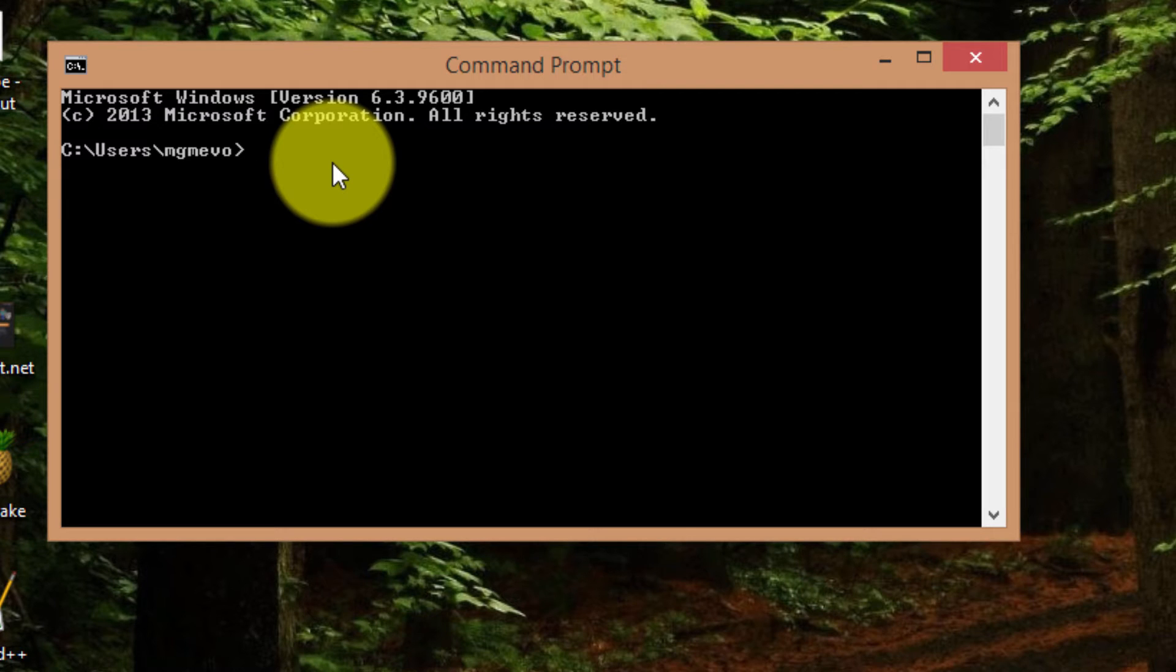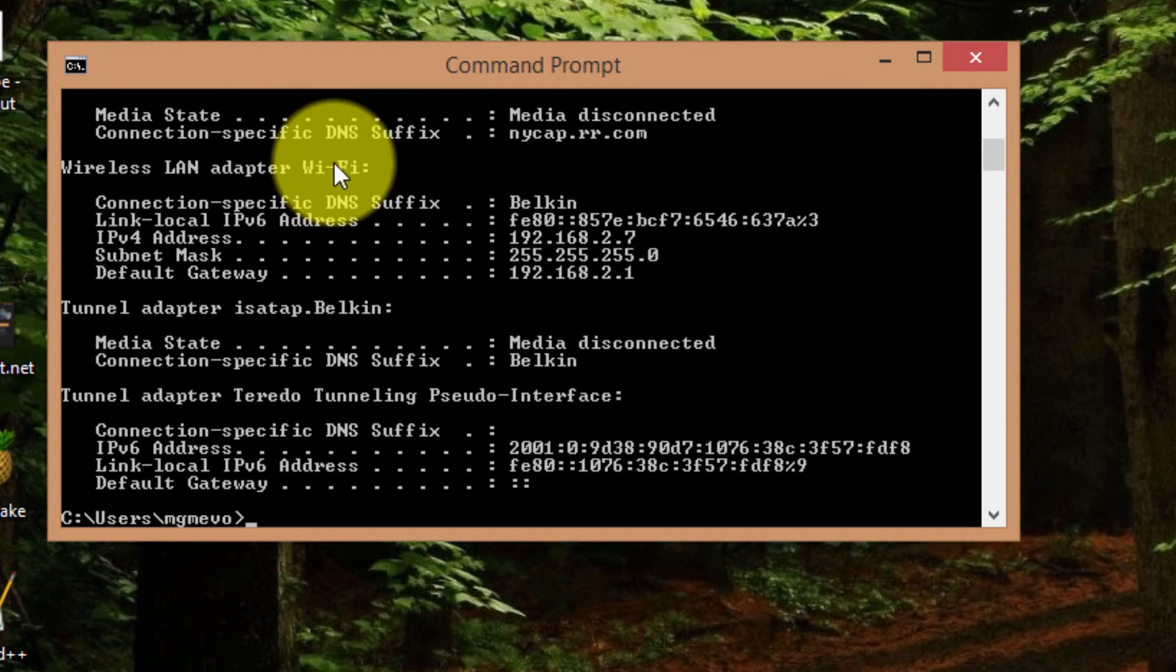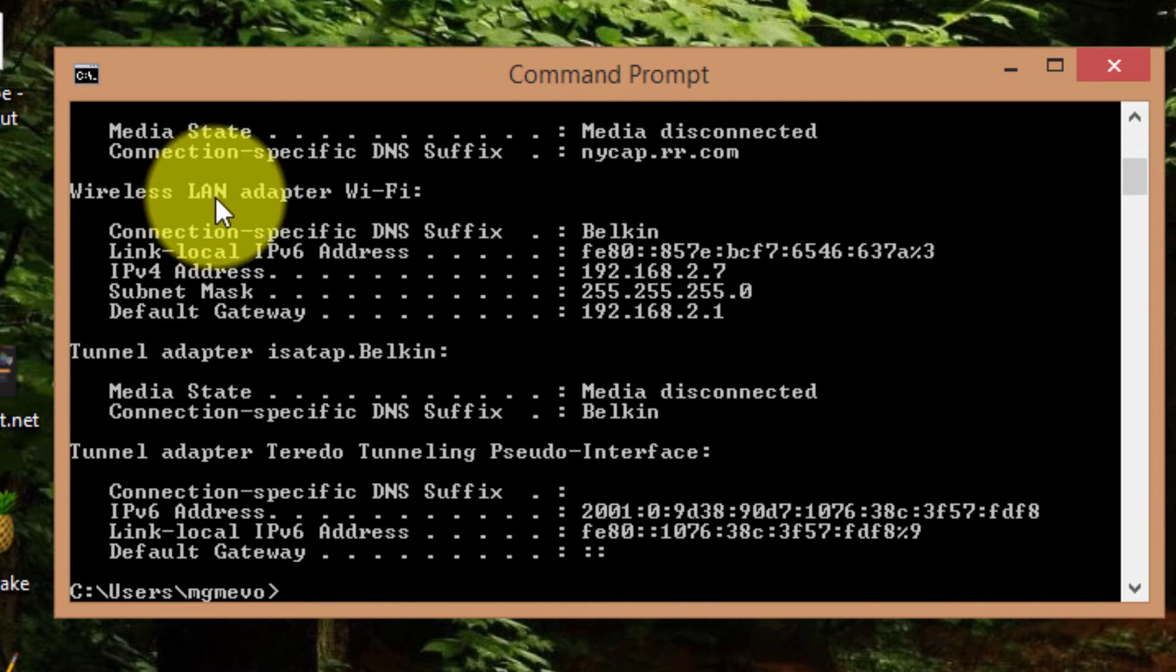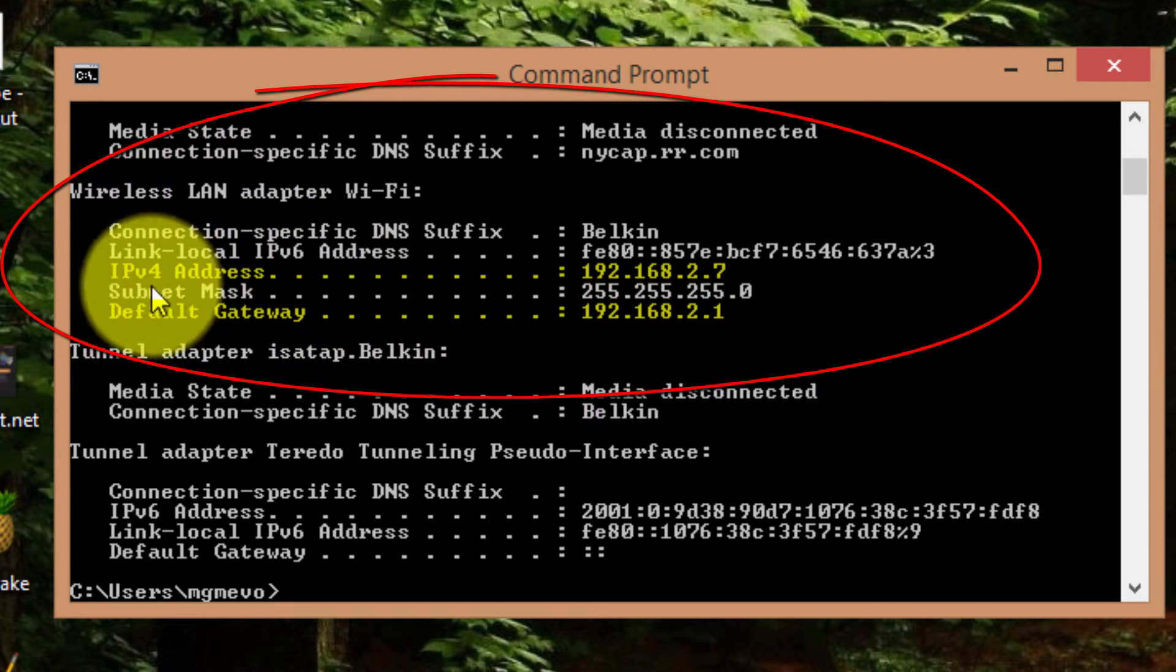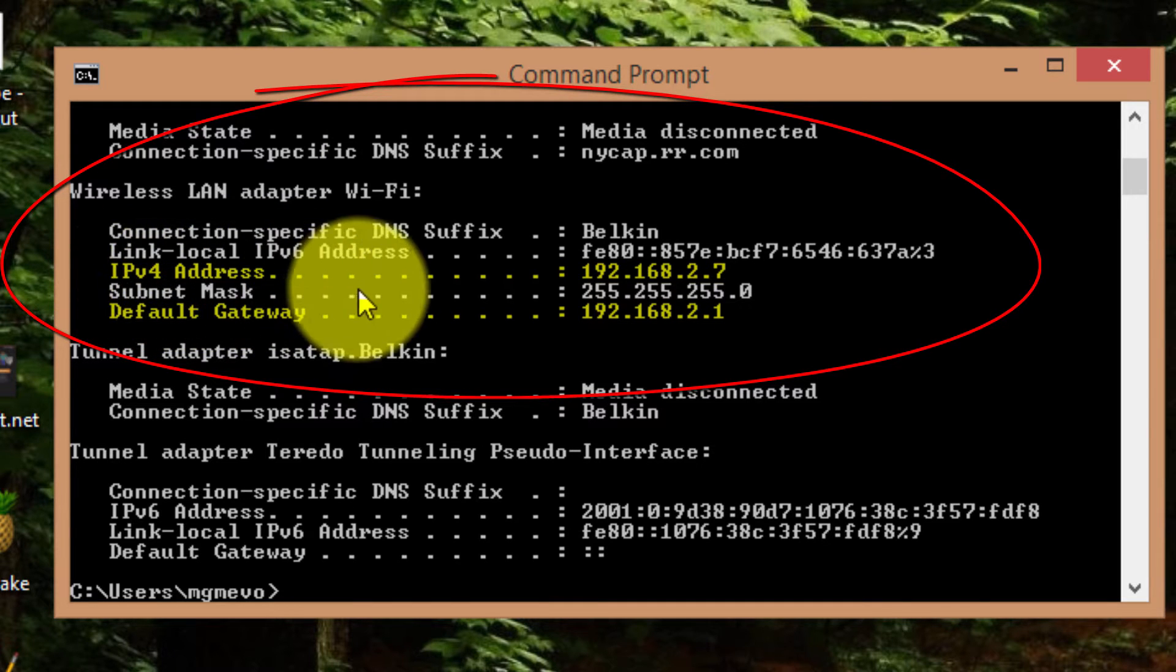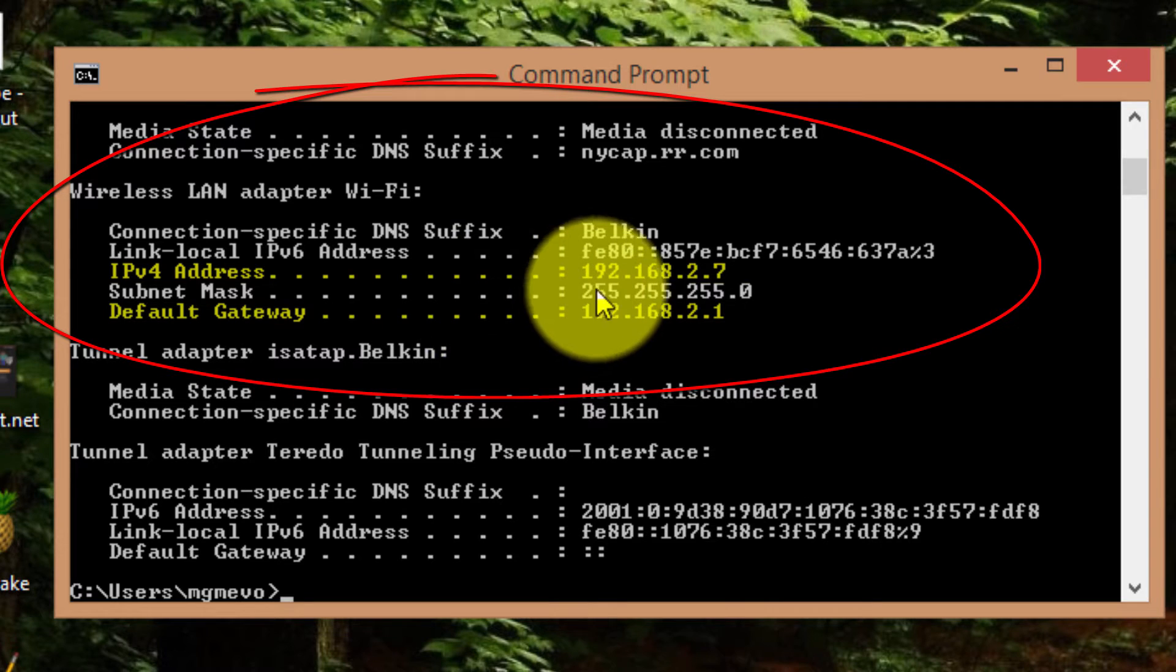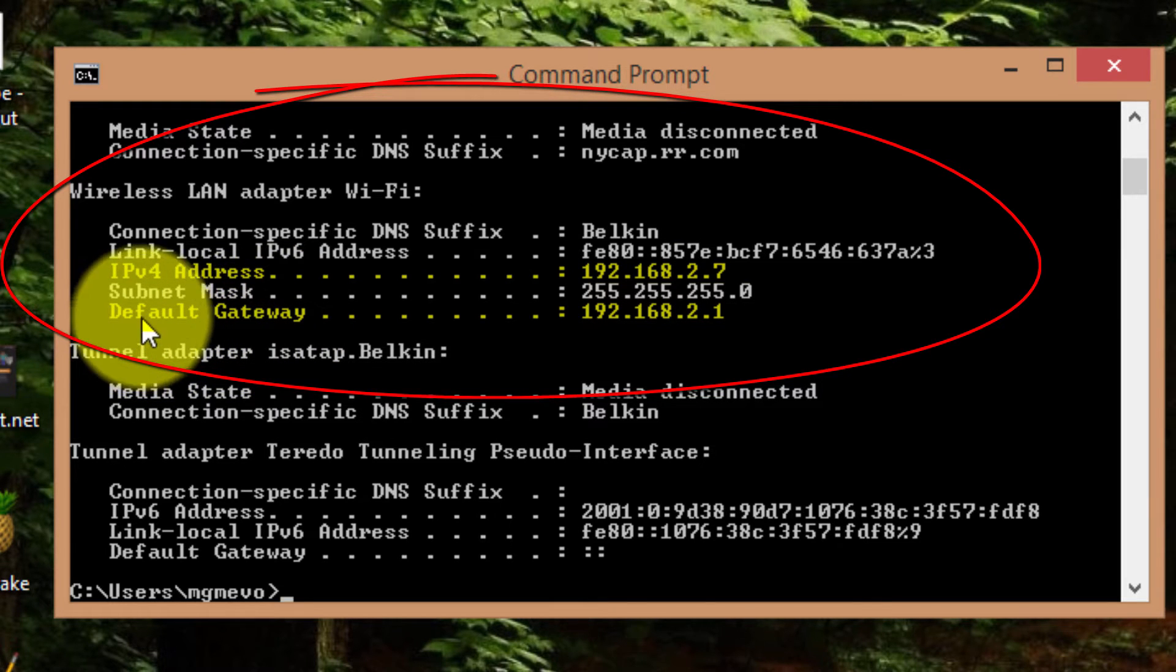I'm going to type in ipconfig into the command prompt. If you look into wireless LAN adapter and Wi-Fi, you'll see IPv4 address, and then you can read or write down these numbers or just keep the window open so that you can go back to it. You're also going to want to take note of the default gateway listed here.